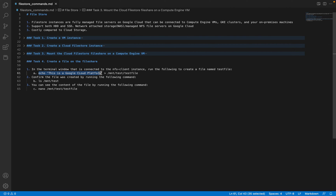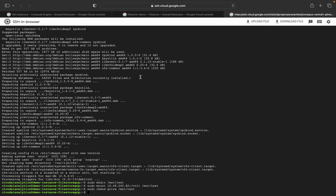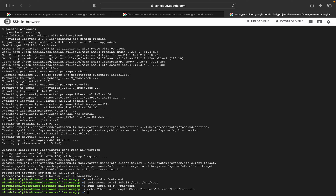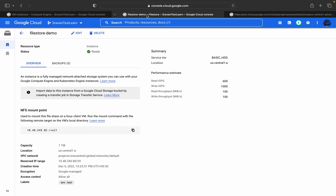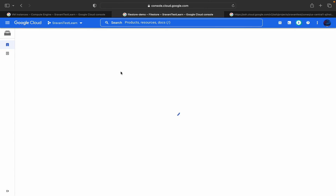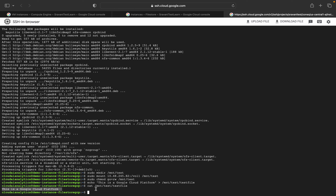The next thing is we are going to echo 'This is the Cloud Platform' and write it to a file. If you wanted to view it, you can do it like this — cat /mnt/test/test. This is the message which is present — it is not stored inside the virtual machine's local storage. Instead it is stored in the Filestore. This is the Cloud Filestore demo — this is how we store data in the Filestore instance.